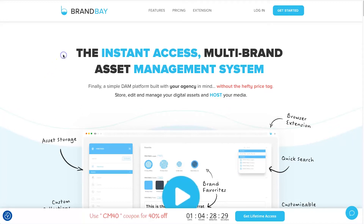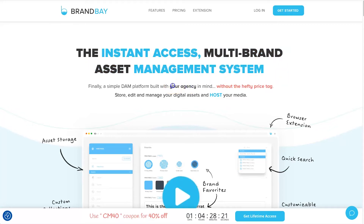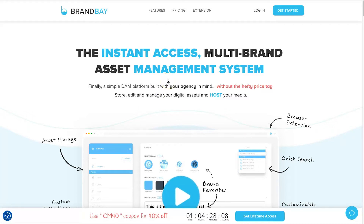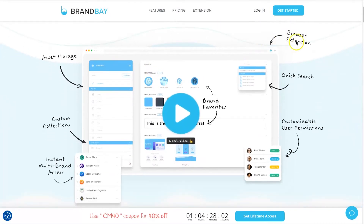BrandBay is described as an instant-access multi-brand asset management system, targeting agencies as well as people who run multiple brands. They also highlight that it comes without the hefty price tag, suggesting there are other DAM platforms out there that cost significantly more — and these guys are trying to provide a good low-cost solution.